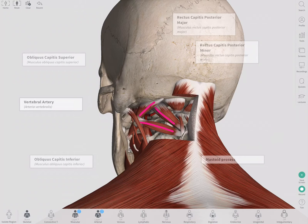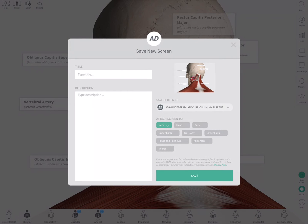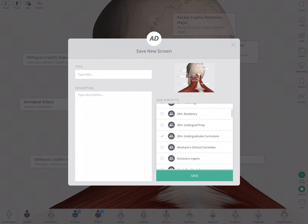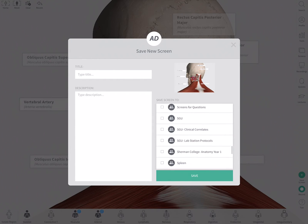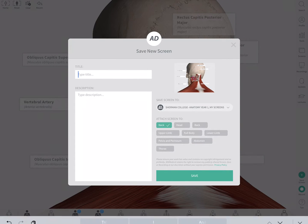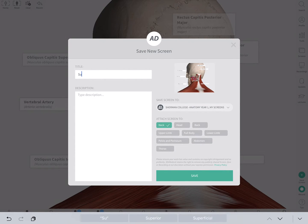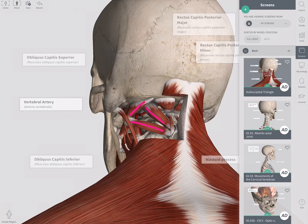Once you've created a resource you like, you can save it as an interactive screen. You pick the region of the body — in this case, the neck — select which group to share it with, and give it a name, such as 'suboccipital triangle.' Once saved, everybody within the group is instantly notified that a new resource has been created for them.